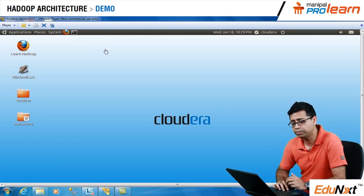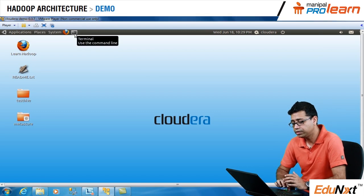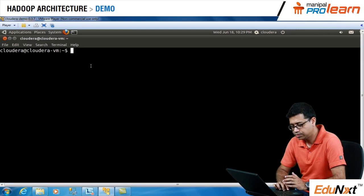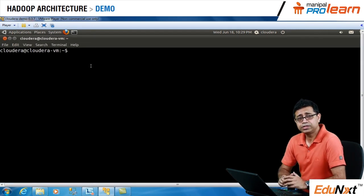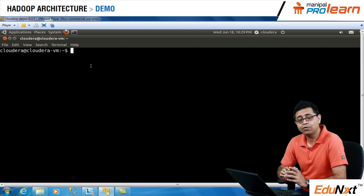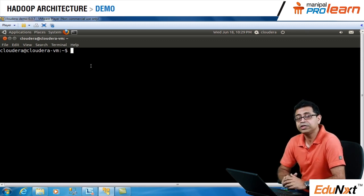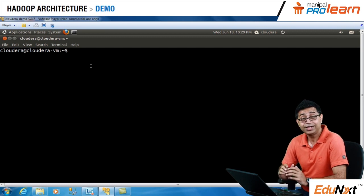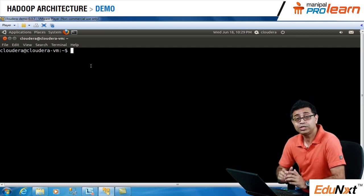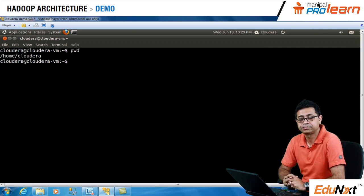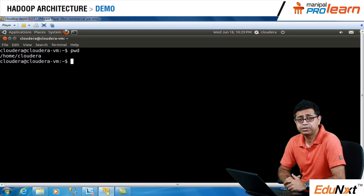The virtual machine is already open on my desktop. I'm going to fire up the terminal. As soon as you open the terminal on your virtual machine, by default your terminal will land in the slash home slash Cloudera directory, which shows that you have logged into this virtual machine as a Cloudera user. The command to check that is PWD, which essentially means Present Working Directory. When I hit that command, it gives me slash home slash Cloudera.